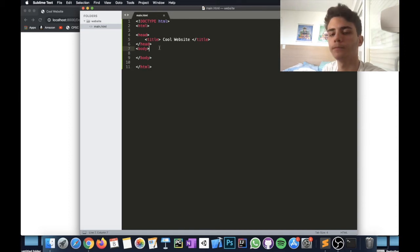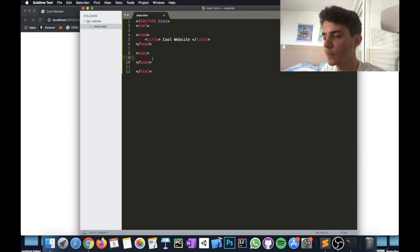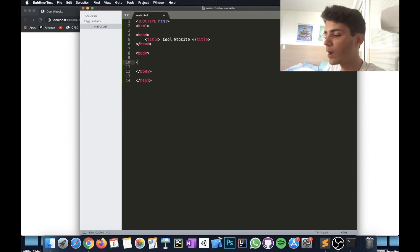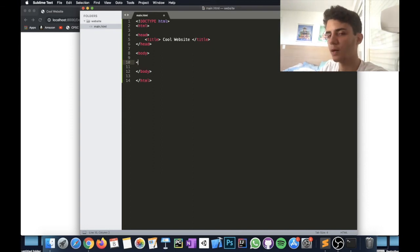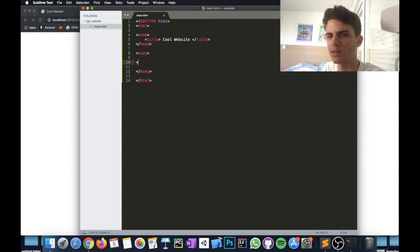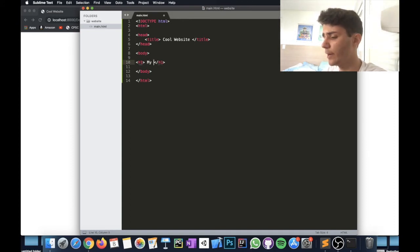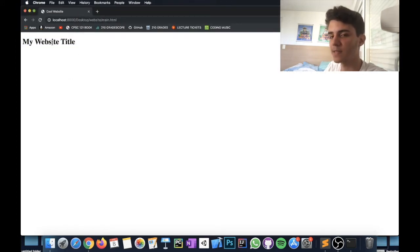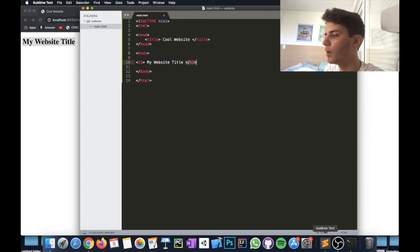Remember that everything inside the body tag is what's going to appear on your website, so make sure you're writing inside it. To write a large title-style heading, you use the h1 tag — one of the first tags you learn. Write something like 'My Website Title' between the opening and closing h1 tags. Save and refresh, and you can see it appears on the page. The font and size might not look great without styling, but that's how it looks in plain HTML.